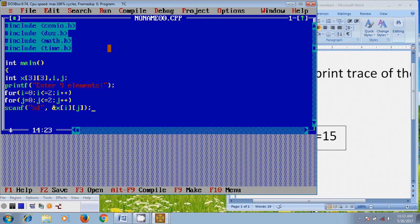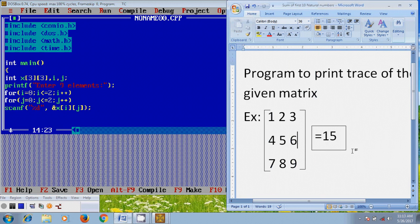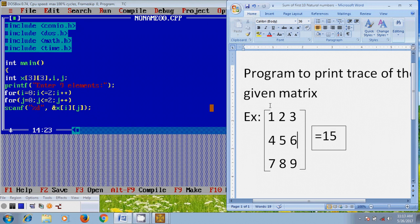So here the i value varies from 0, 1, 2 on the row side, and the j value will be on the column side: 0, 1, 2.